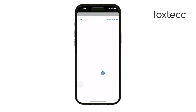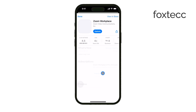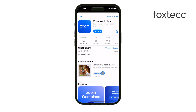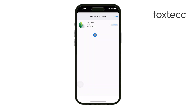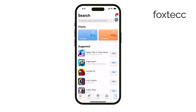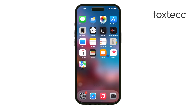After that, you can return to the App Store, search for the app, and re-download it by tapping the cloud icon. It's important to remember that if you deleted the app from your device, unhiding it doesn't automatically reinstall it. You'll need to manually download it again, but you won't be charged for it a second time if it was a paid app.